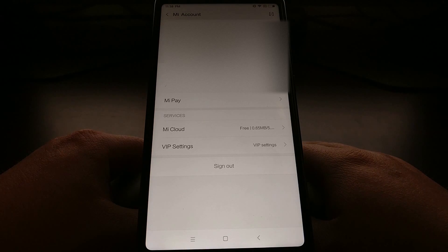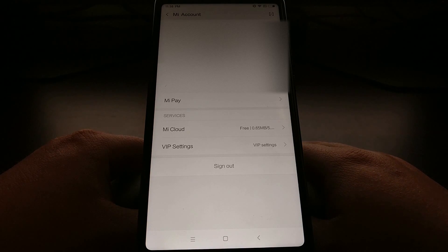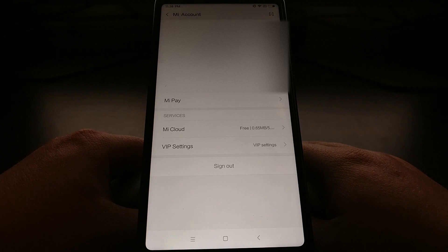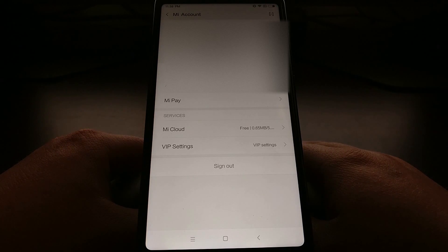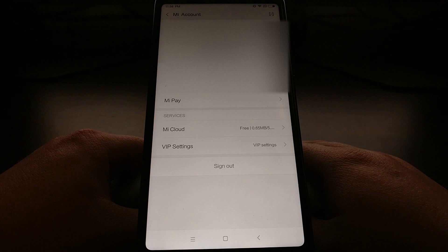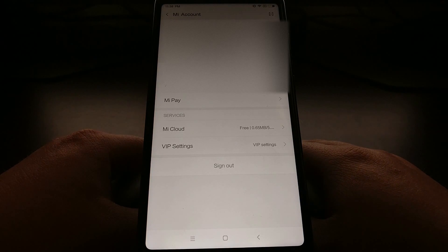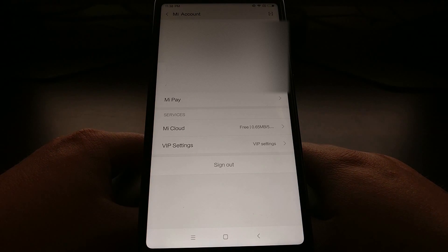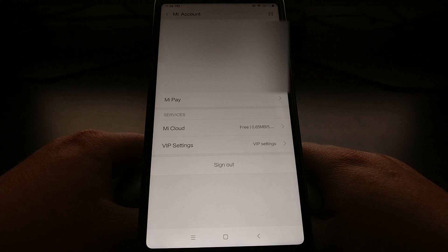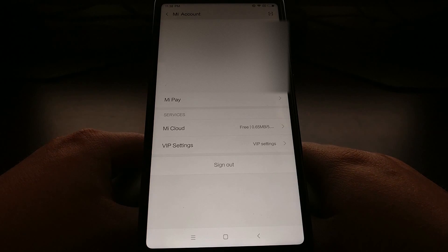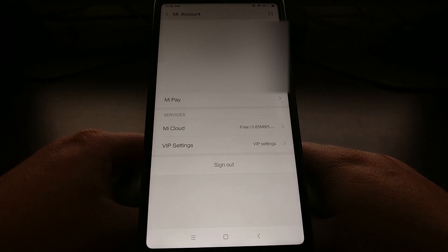Once you have that done, you're going to need to go to a special Xiaomi bootloader unlock page. Again, I'll have that link directly in the full tutorial which is actually linked below this video if you're watching it on YouTube.